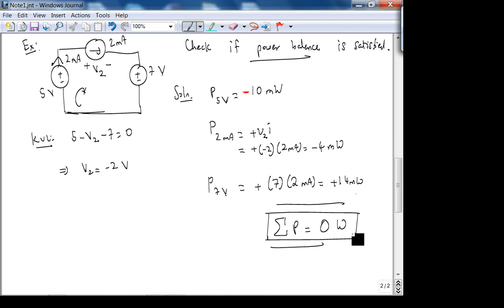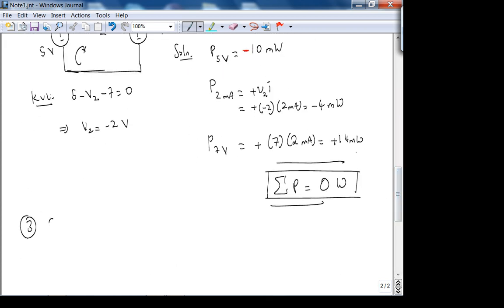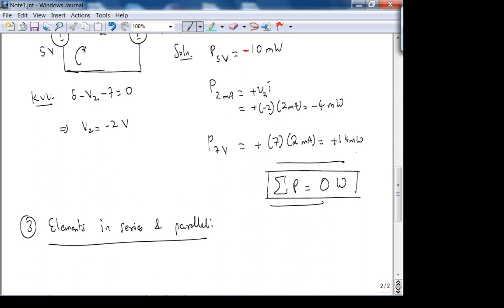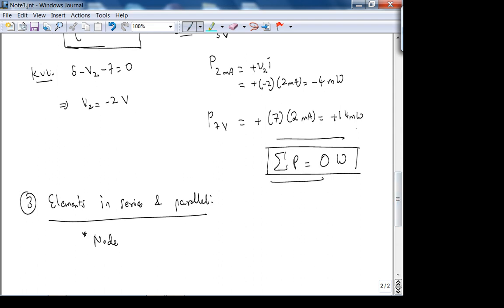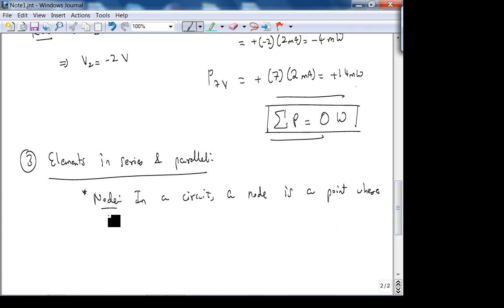Now we look at elements in series and parallel. First, we need the definition of a node. A node is a point in a circuit where two or more circuit elements connect. An essential node is where three or more elements connect. We also need a loop: a loop is a sequence of nodes where the starting node equals the ending node, without passing through any intermediate node more than once.